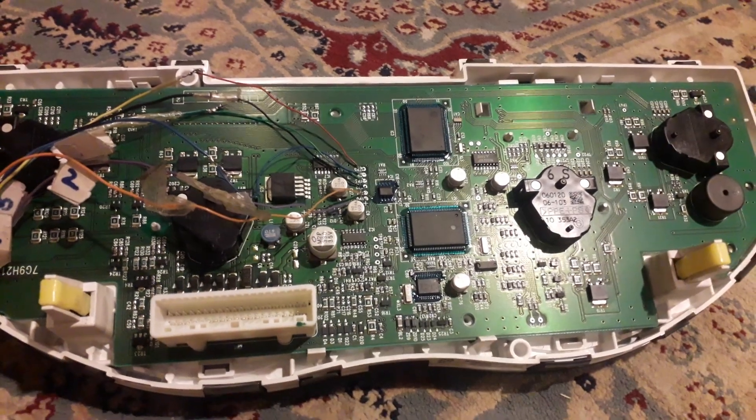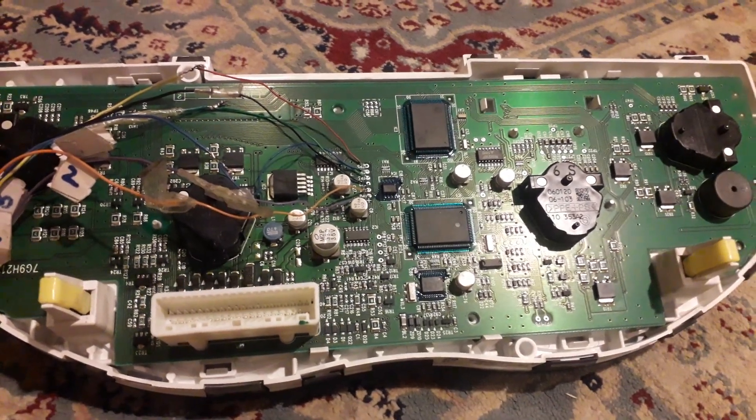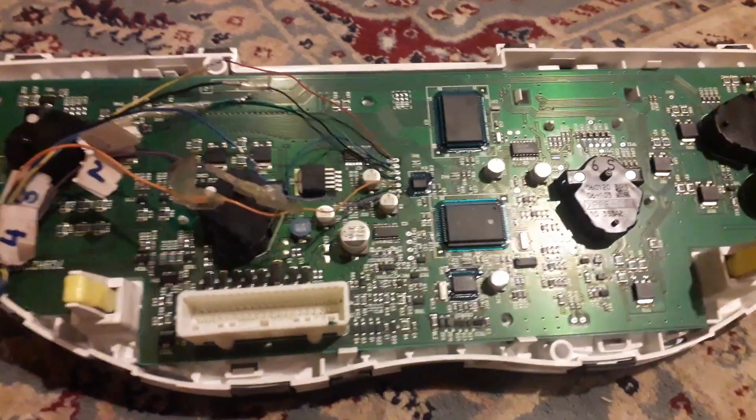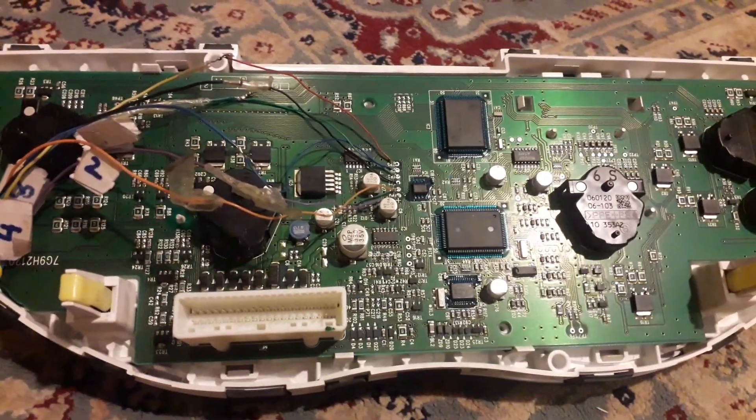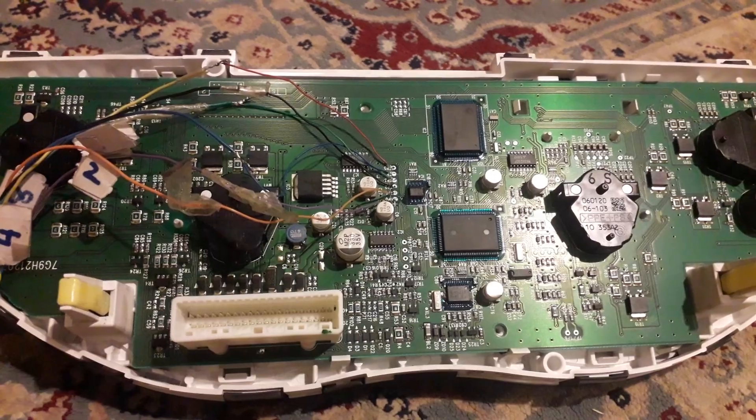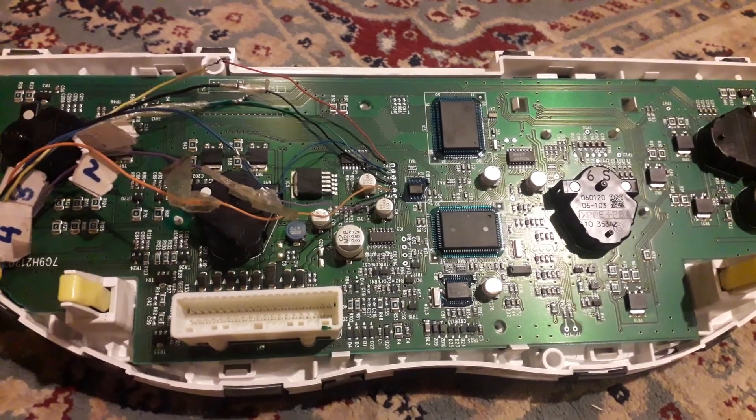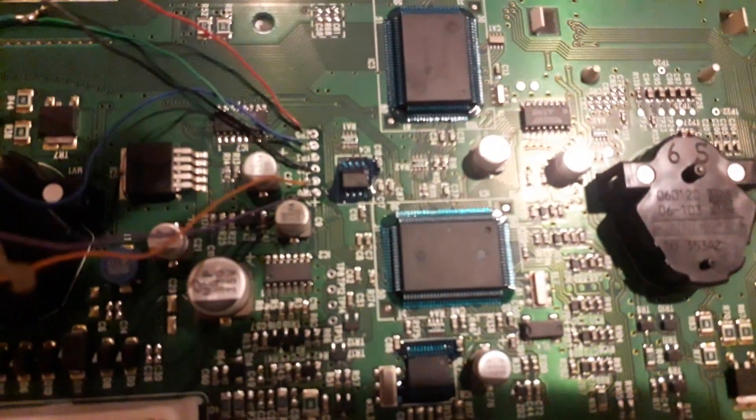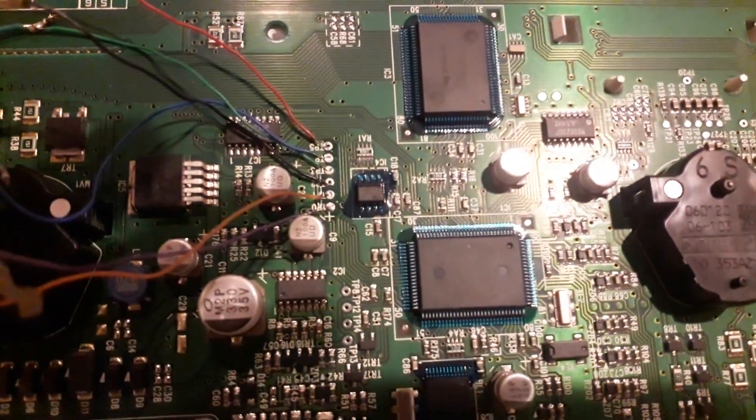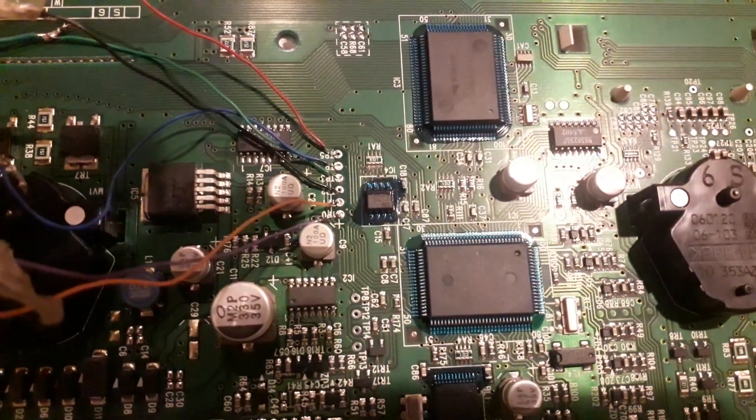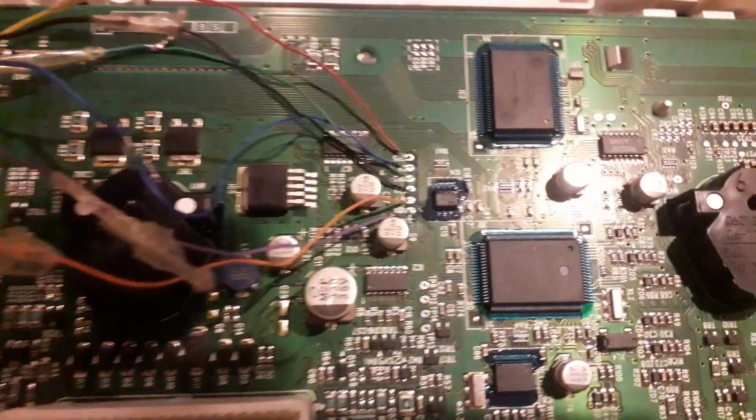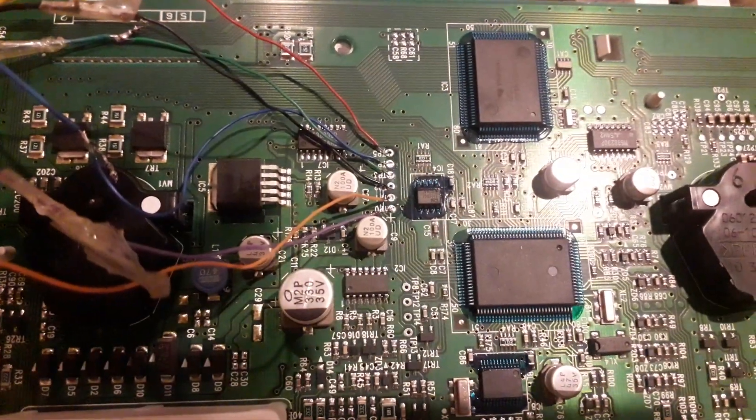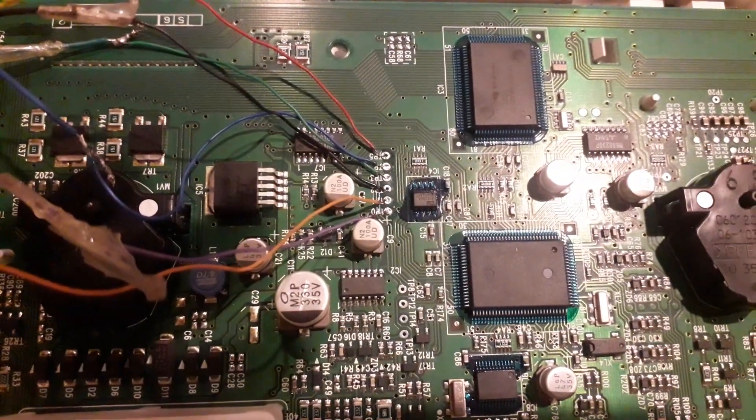Assalamu alaikum to your followers. Today I am going to correct a Toyota Premium 2006-7 model. You can see the pinouts here: 1, 2, 3, 4, 5, 6.